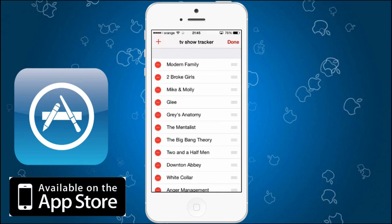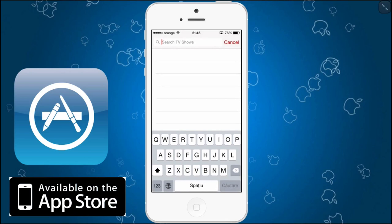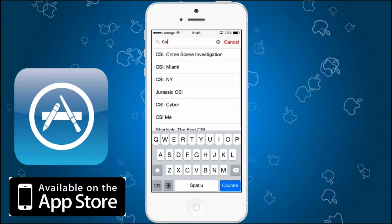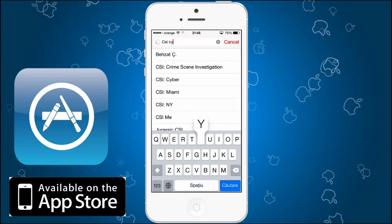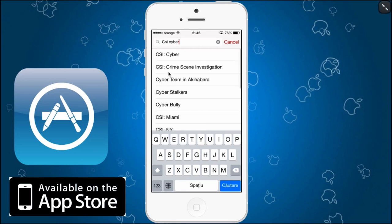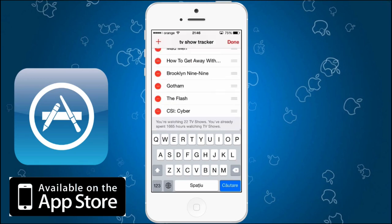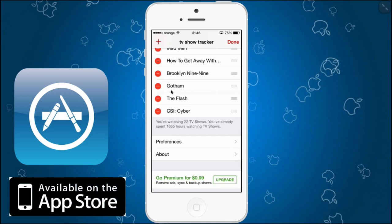So you need to add — right here is the plus sign — add your favorite show. For example, I saw this new show like CSI Cyber. And you can see it's right here. I press that, it's added to my list, it's the last one. I press done right here.